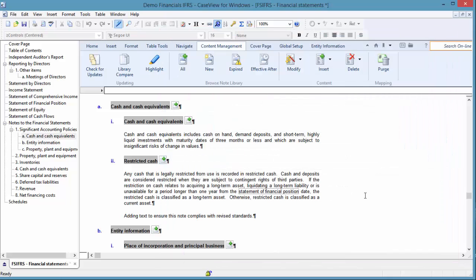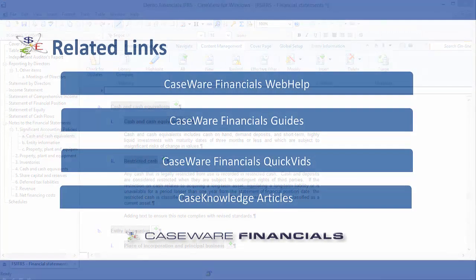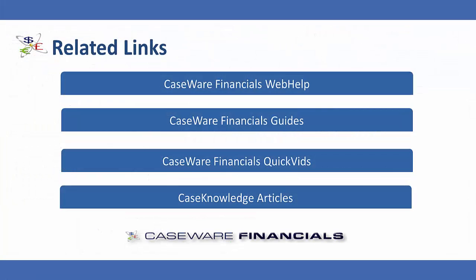The assistance it provides in the preparation and review of content gives users peace of mind that they are producing financial statements that meet the standards. This concludes the QuickVid on content management and Caseware Financials.